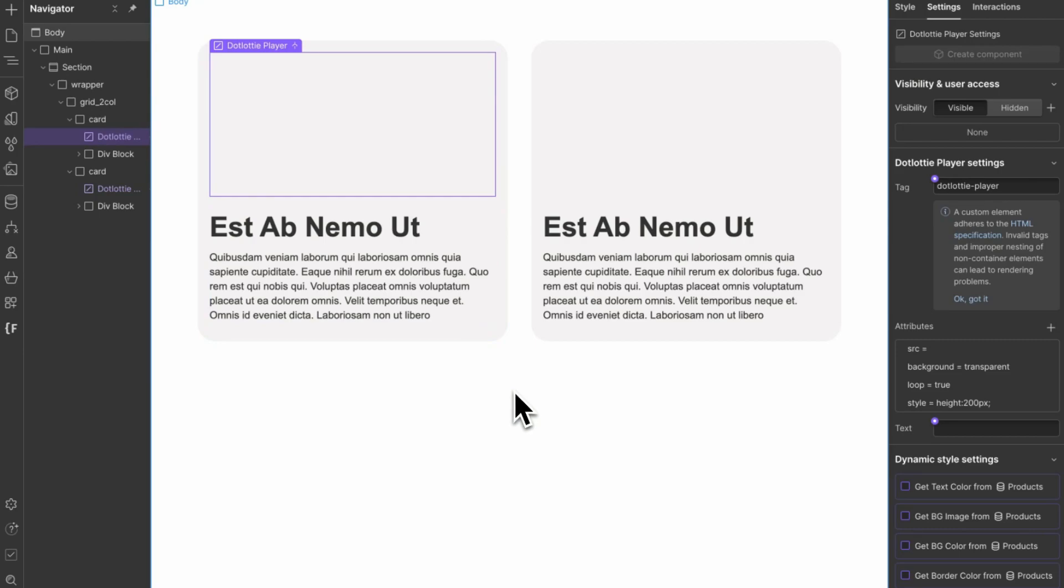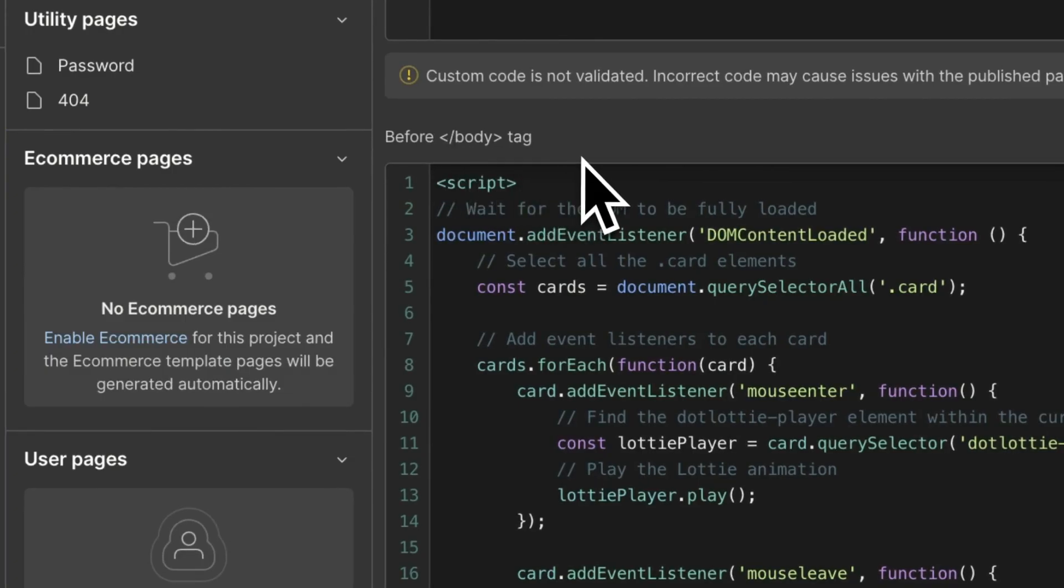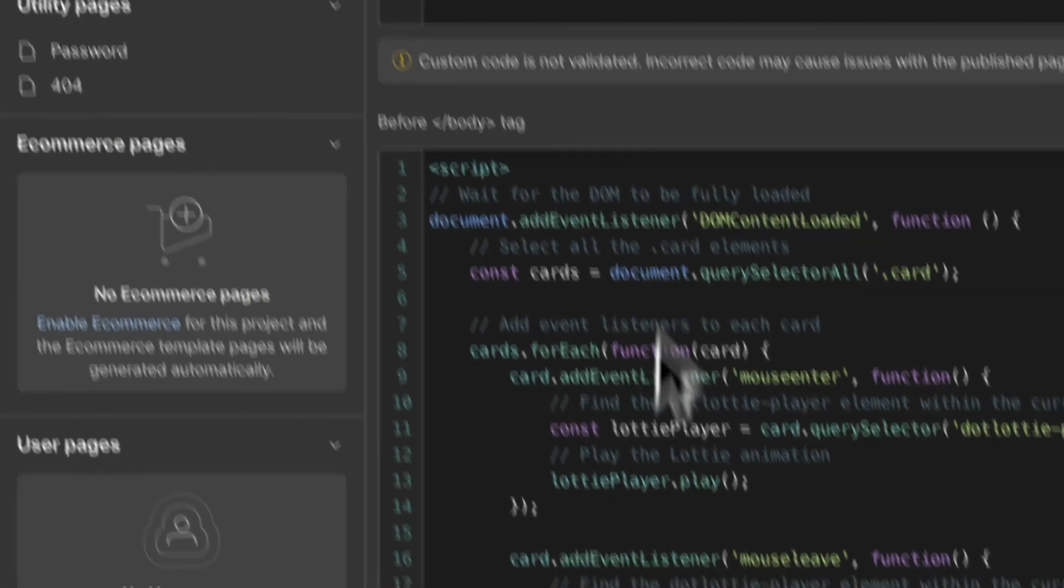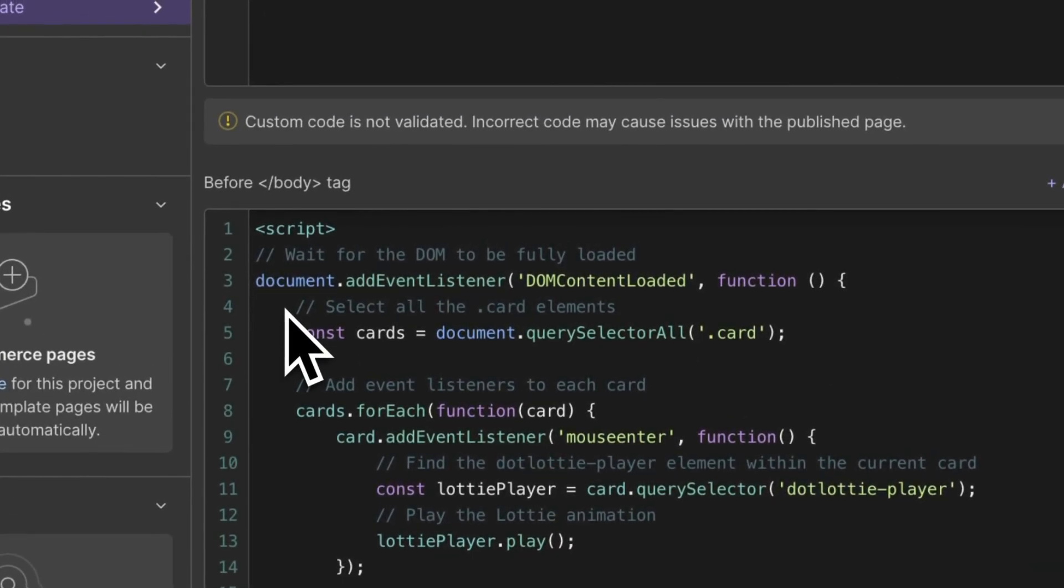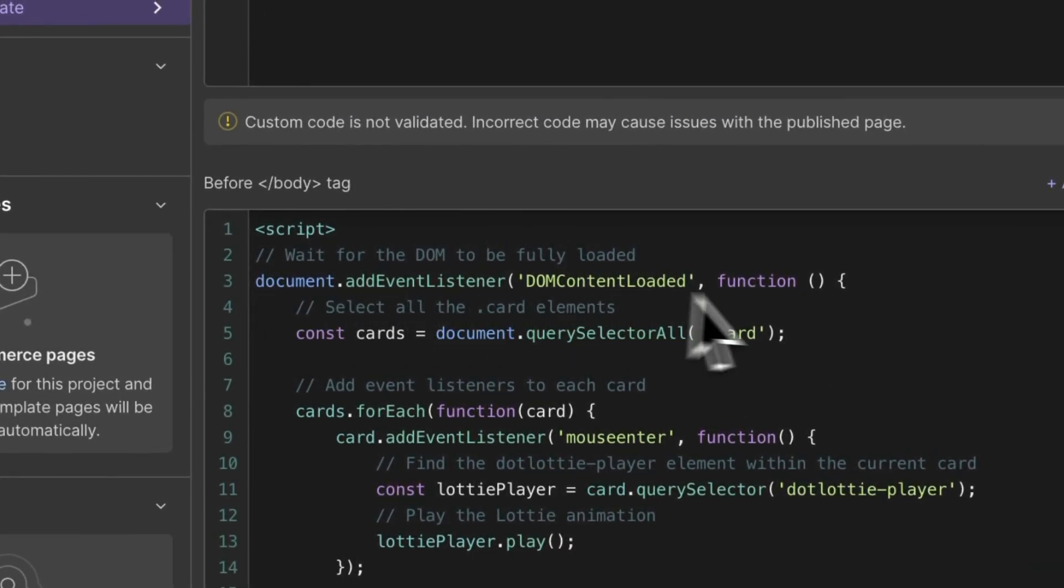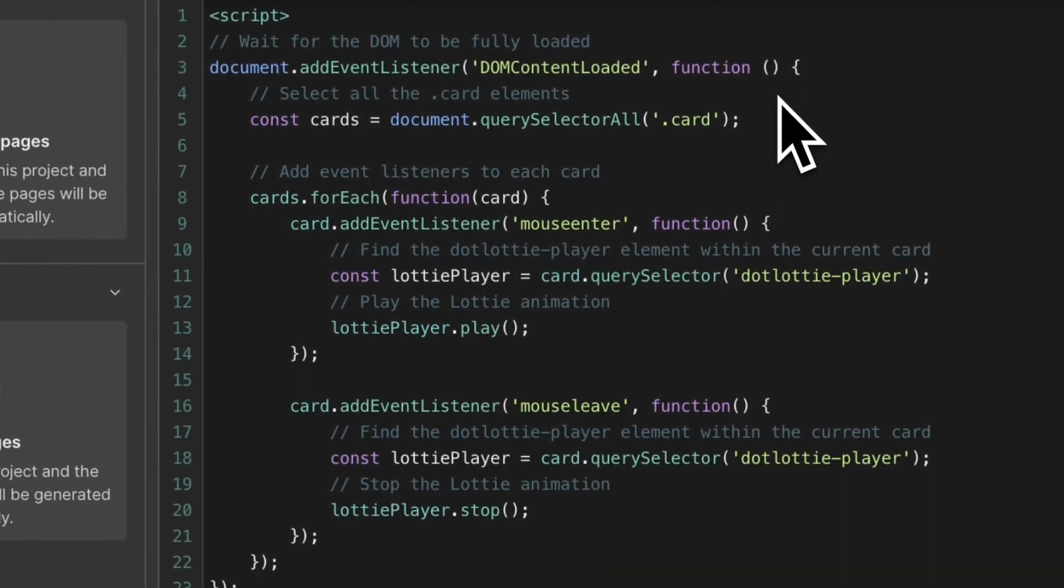So we'll do that with some JavaScript in the custom code. Before the body tag, I've added this script. So basically what it does, it waits until all of the elements in the DOM are loaded.